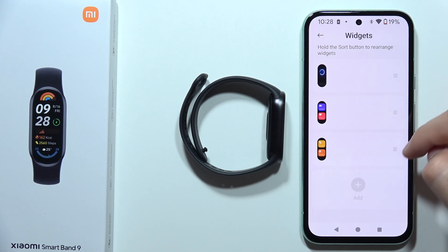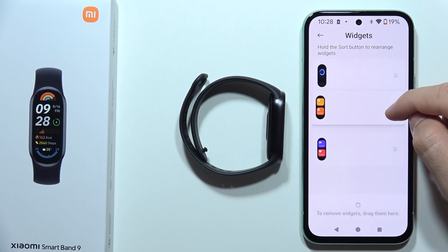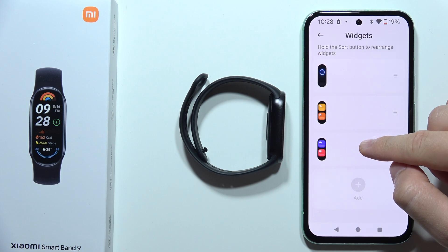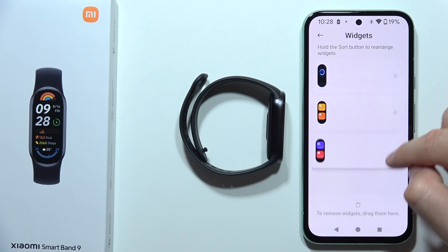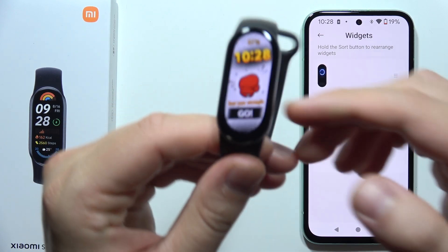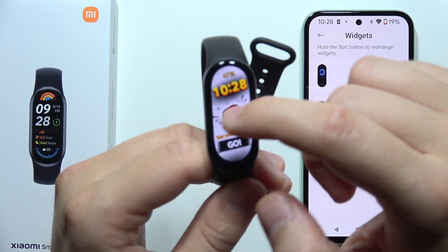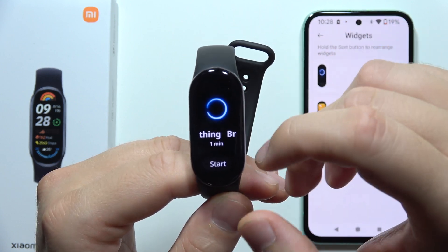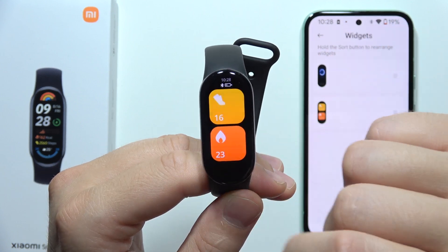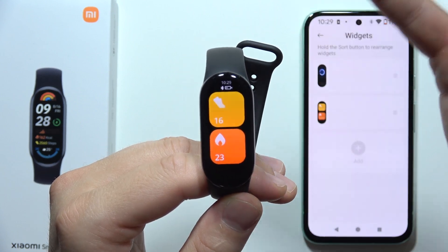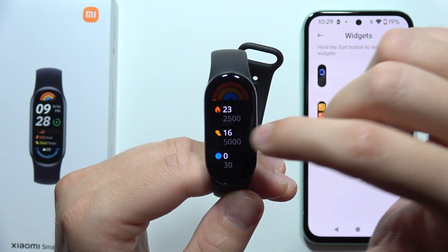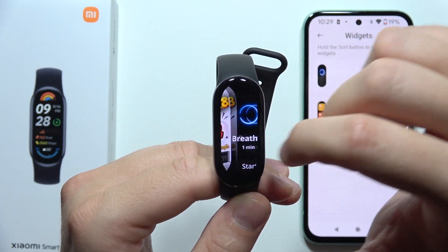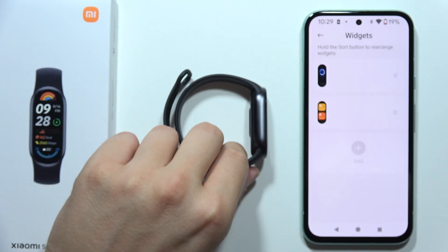Let's say I want briefing score first, calories and steps second, and this one I want to remove. There we go. Now when I open my watch and swipe to the left, I've got my briefing, exercise, steps, and calories. That's all for this video — please subscribe and see you in the next one.